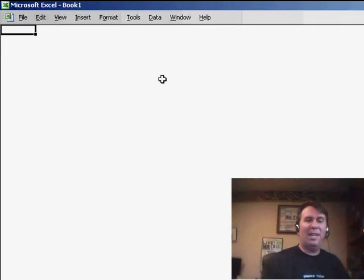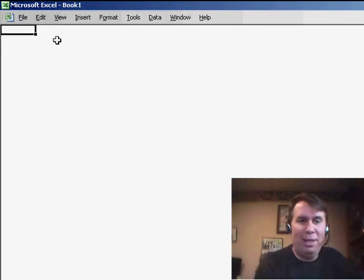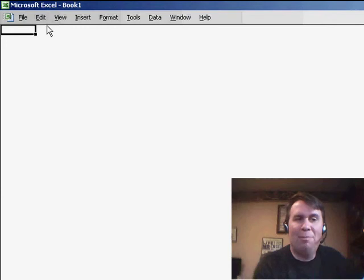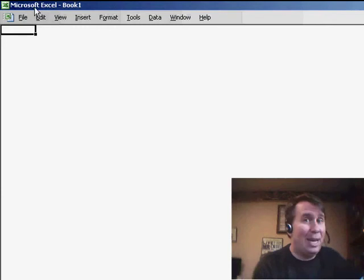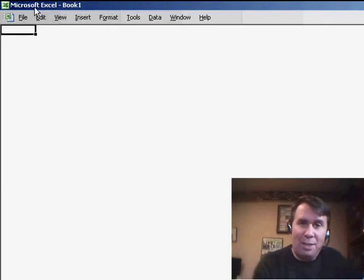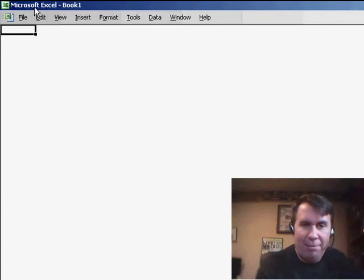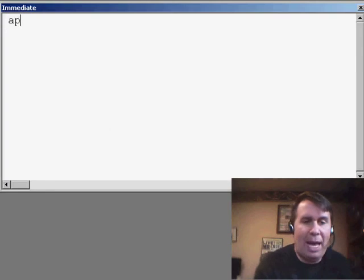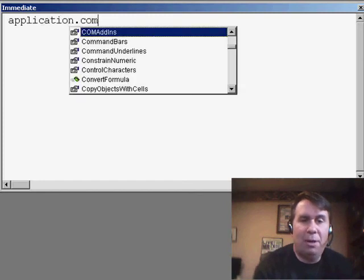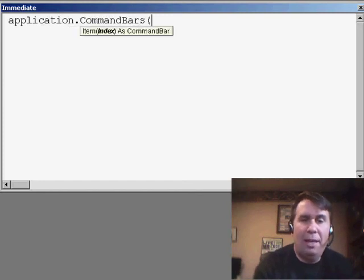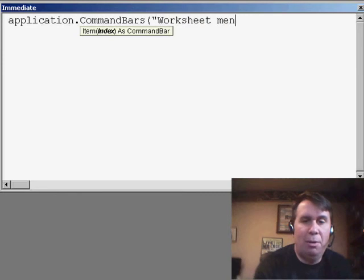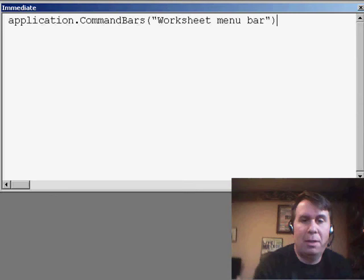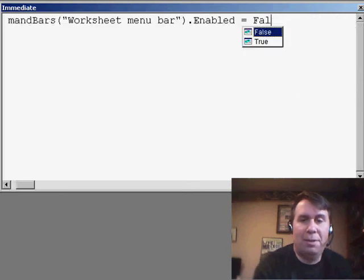We've gotten down to the point where the only thing left is the Worksheet Menu Bar and the words Microsoft Excel at the top. What I do for this is I switch over to VBA, so Alt-F11, and then the Immediate Window is Ctrl-G, and we can say Application.CommandBars, and then in parentheses in quotes — it's three words — WorksheetMenuBar.Enabled equals FALSE.